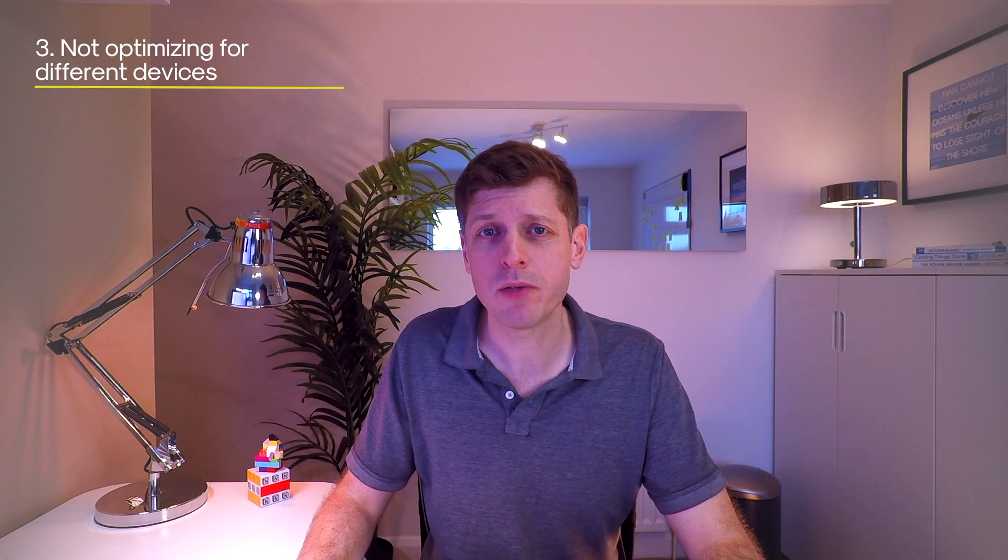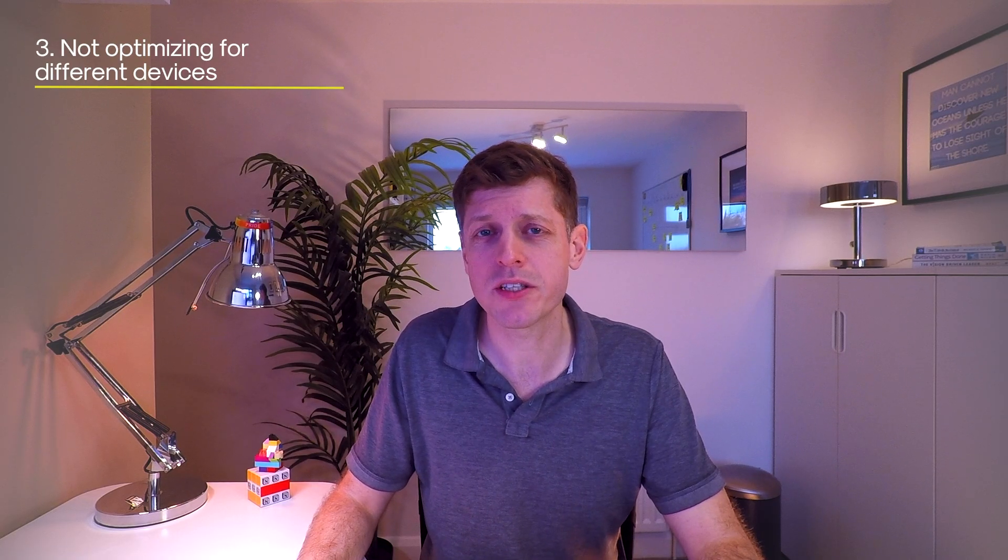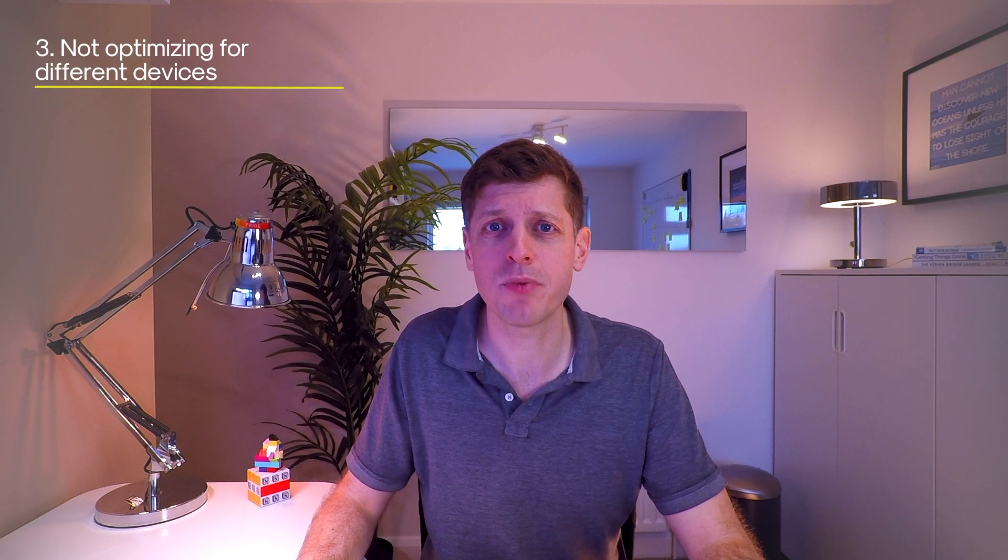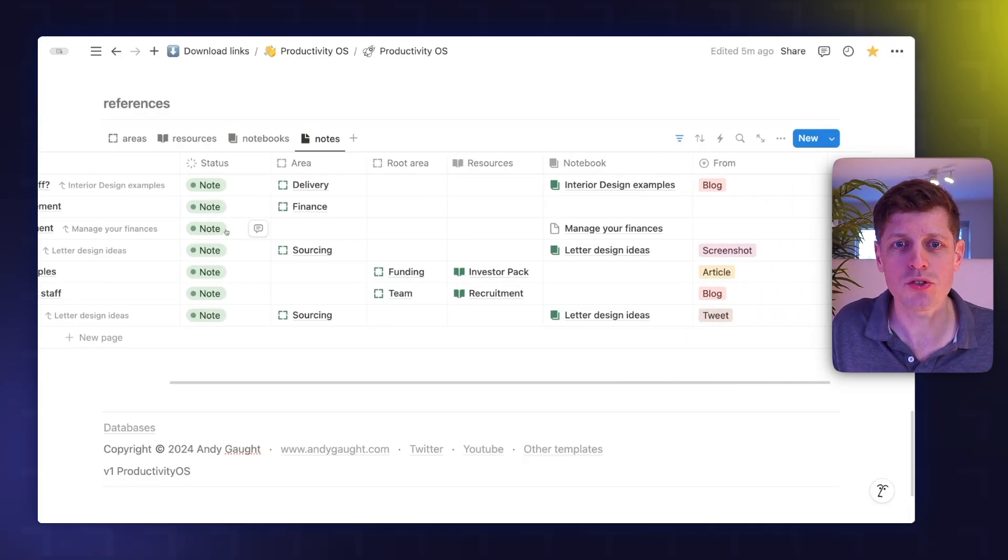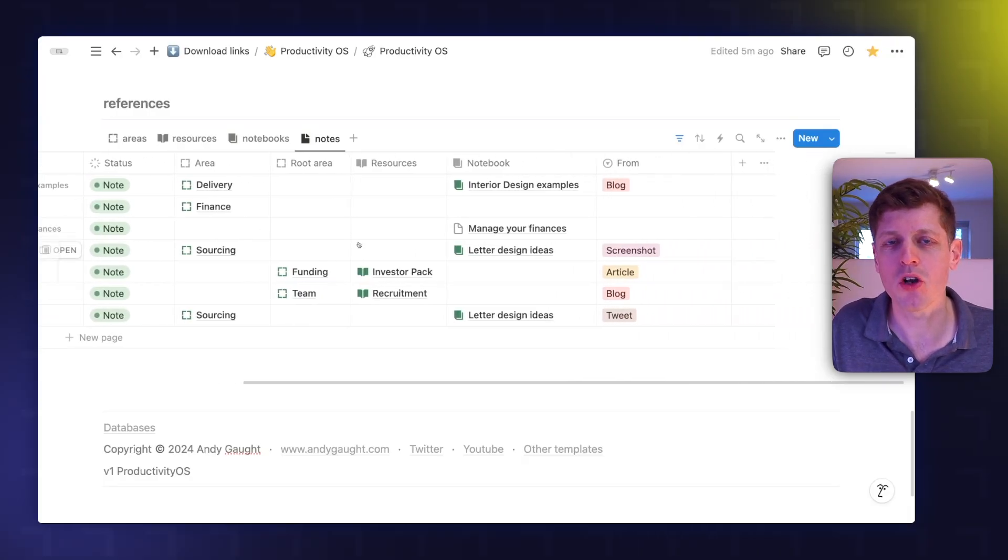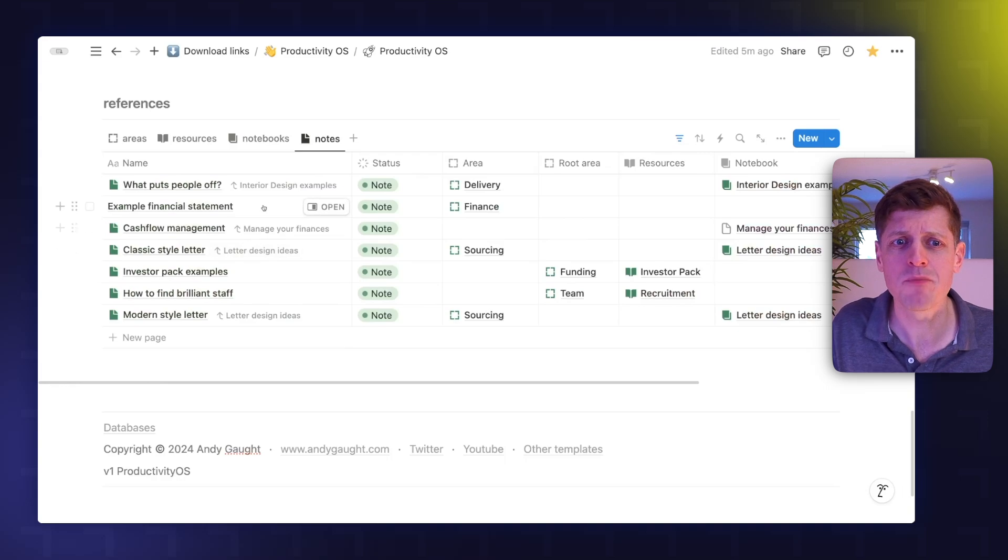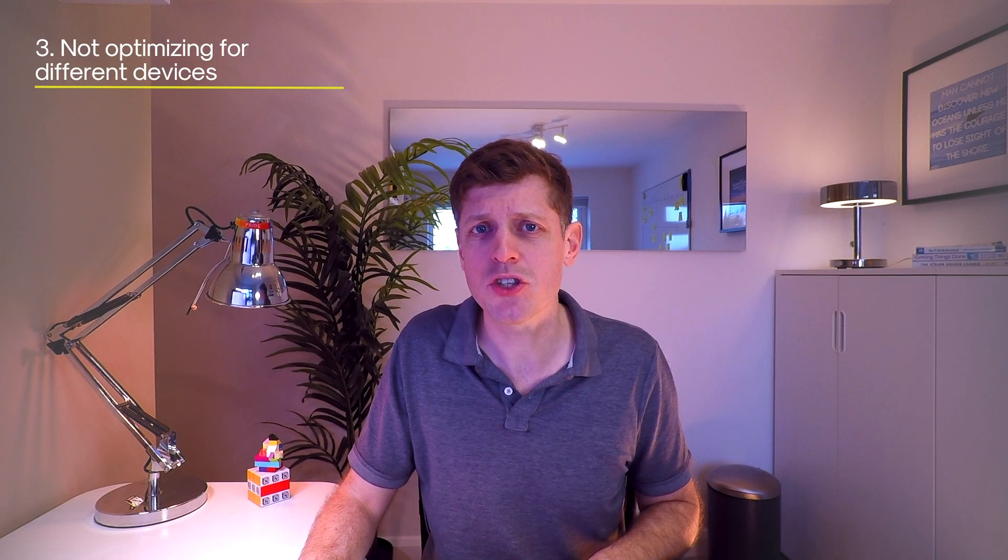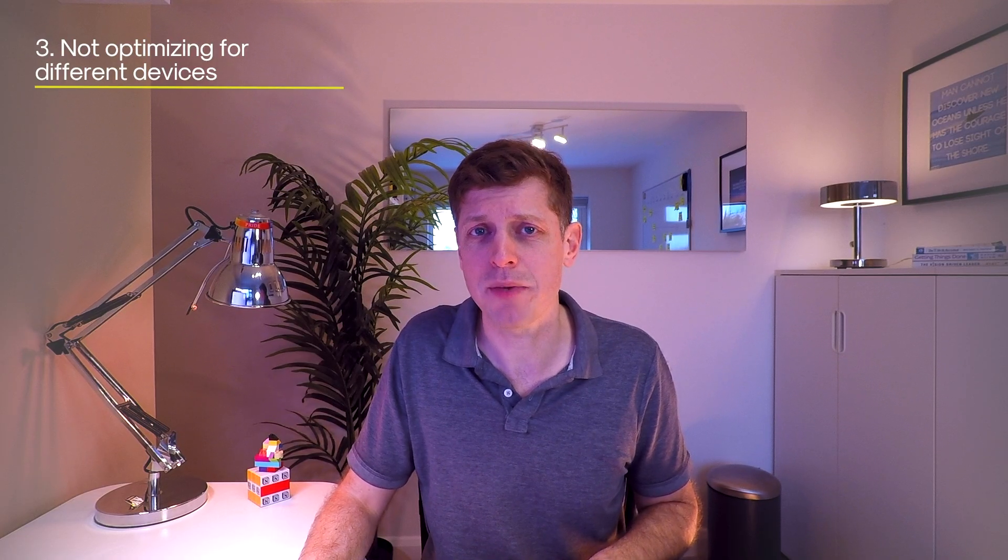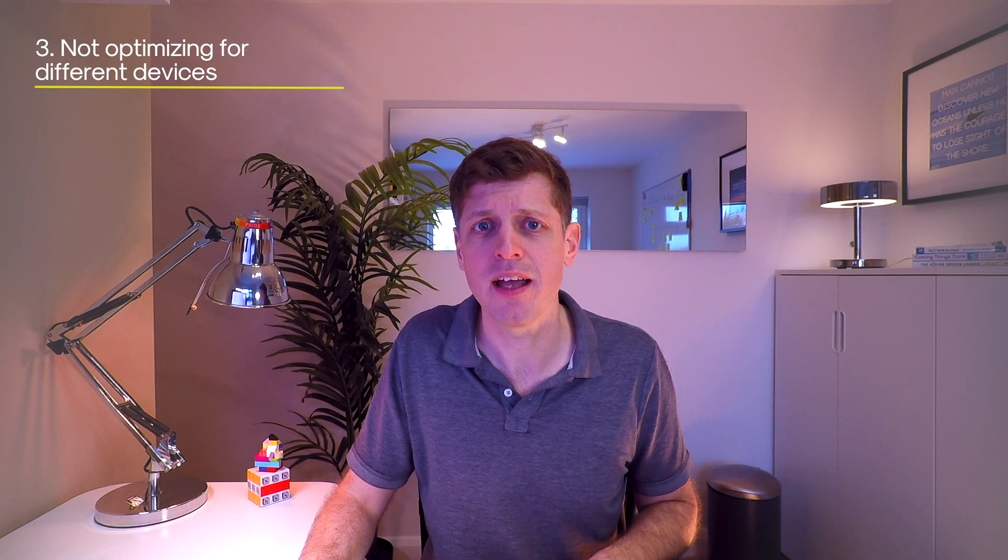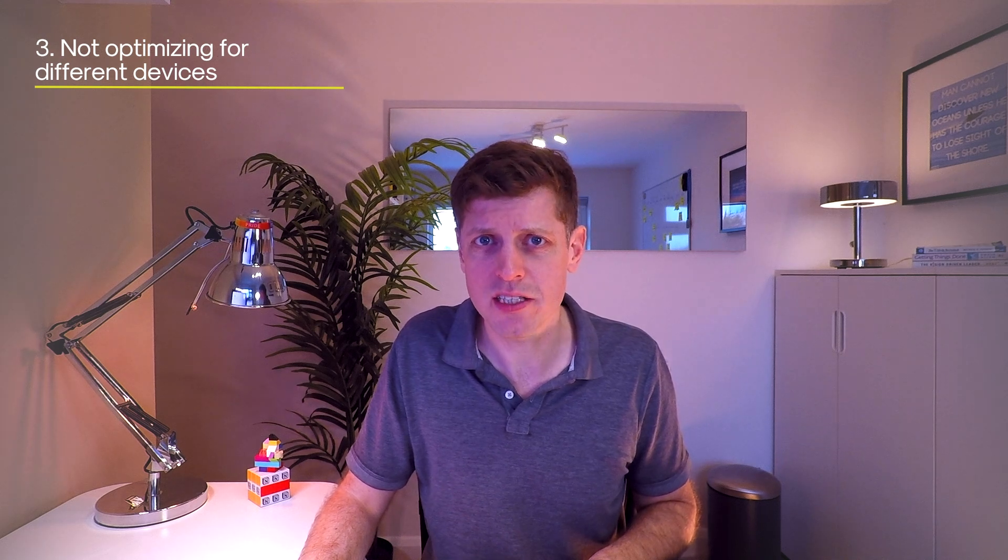It can also be really tempting to include loads of columns for your databases. But if you're on mobile, having to scroll through lots of these different columns can become really unwieldy. So just think also about how databases will appear if accessed on smaller devices.